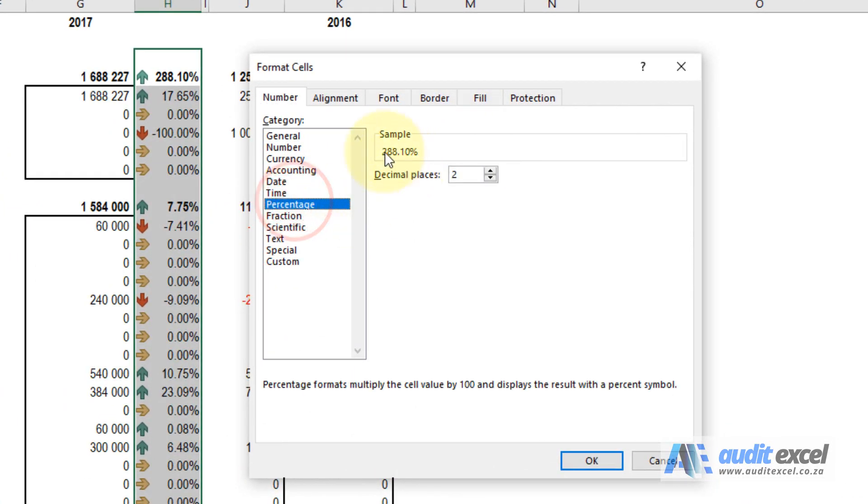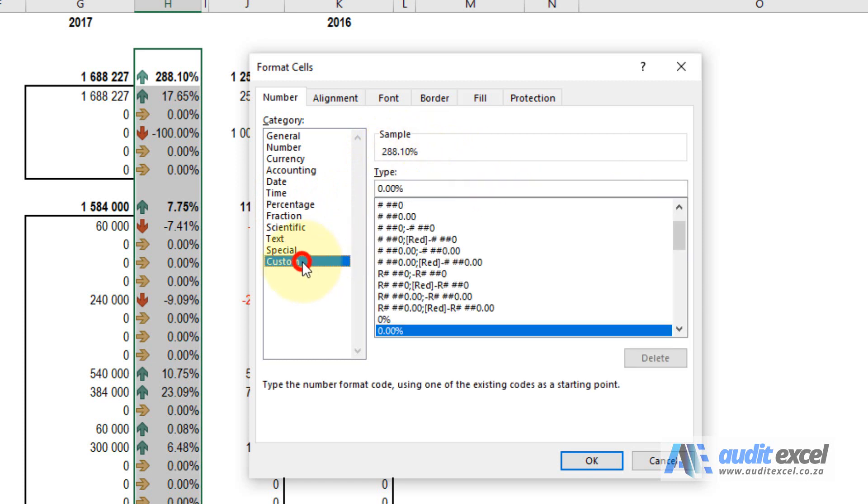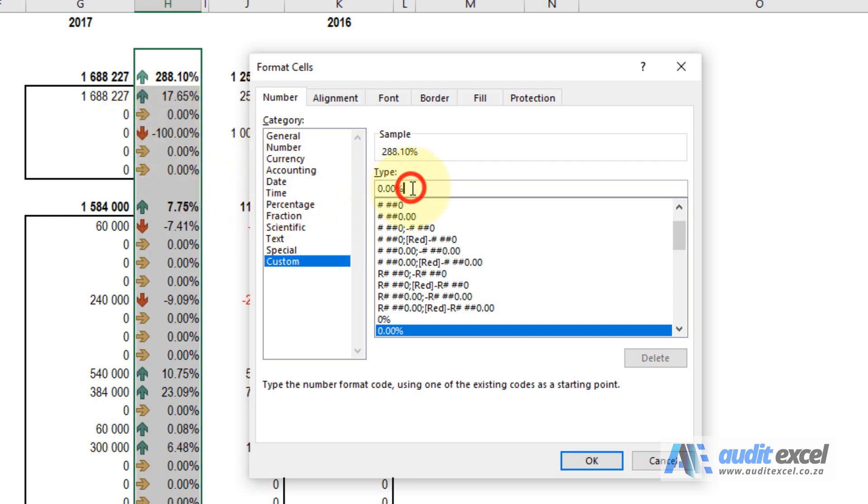I generally go to percentage, just make sure we're happy with it, and then click on custom. At this stage you can see the way this is set up, this is saying that all percentages will be shown as 0.00% and a negative sign is just the default method. I'm going to add a semicolon.